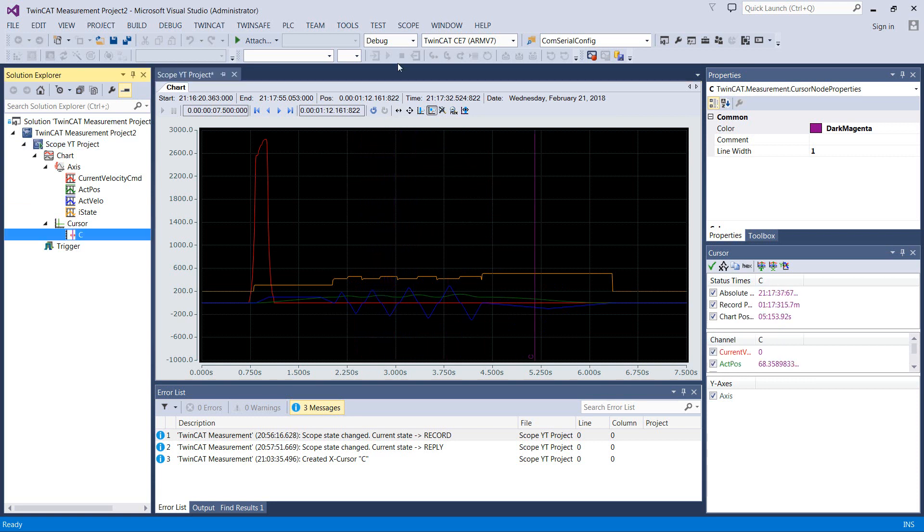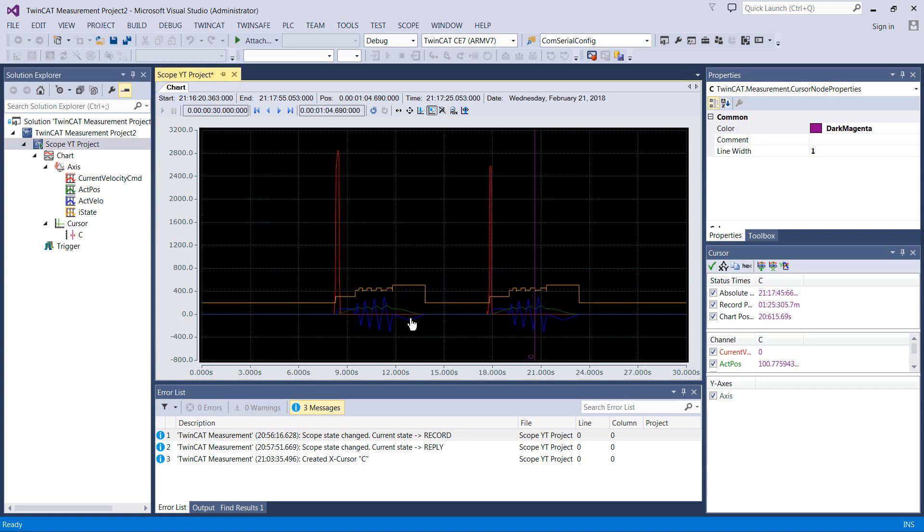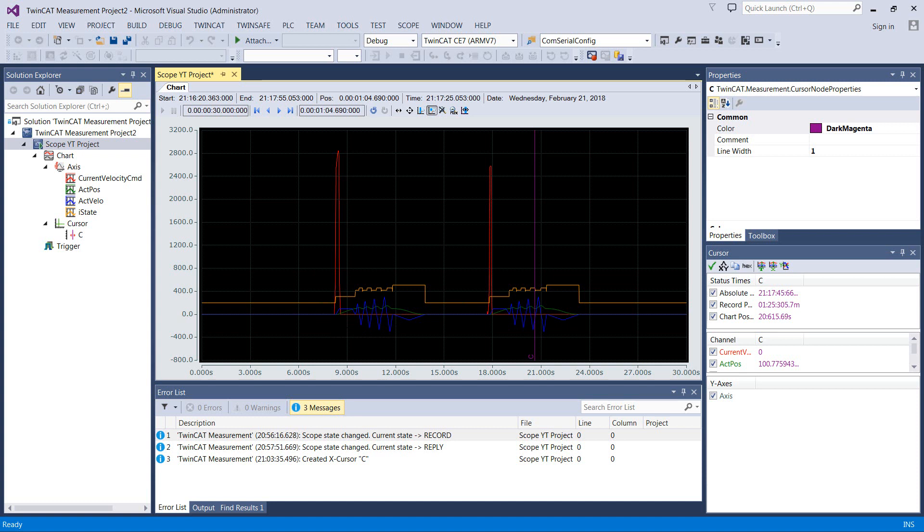So this is the scope view. There's a professional version of it that gives you some reporting capabilities and things like that. And you can actually trigger these from the PLC with some function blocks and export them automatically if you pay the licensing fee to do that. But even without paying the licensing fee, this comes free with TwinCat's Engineering XAE stuff that you use to program their hardware.